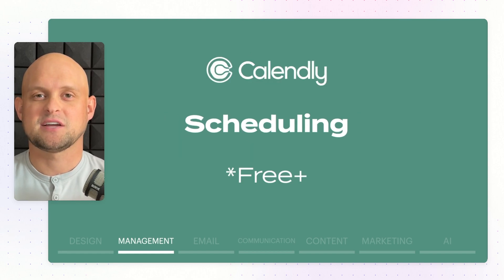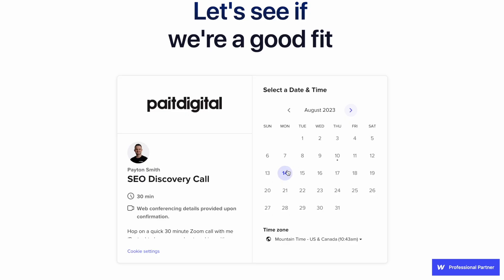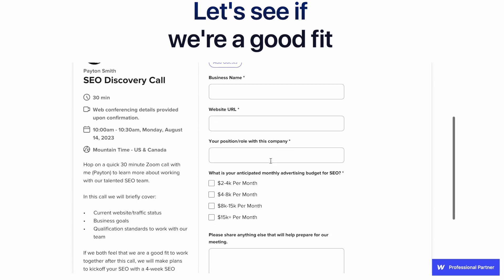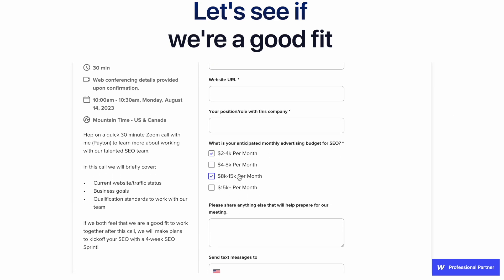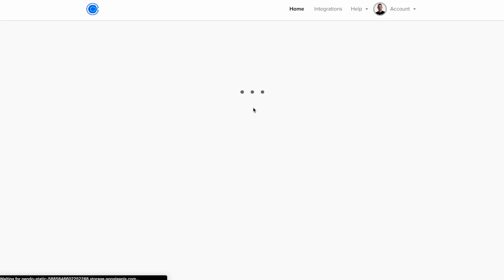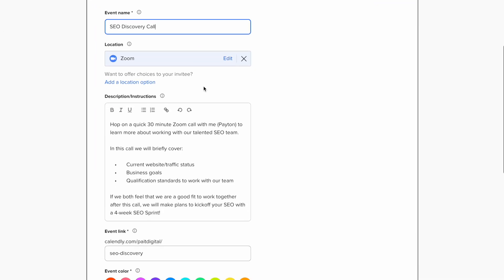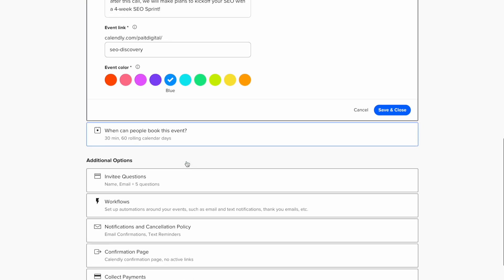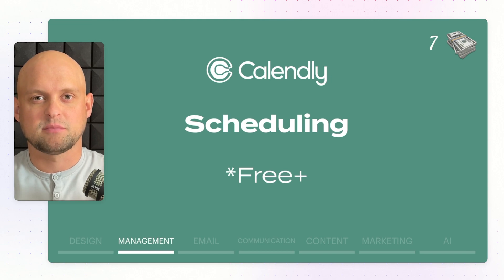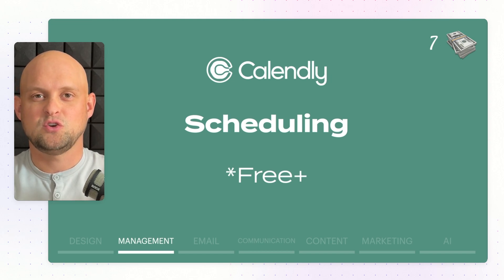The next tool is Calendly, my scheduling and booking tool. It integrates right on my website — people can sign up, book a day and time, and even pay for that time. It sends them an automated Zoom link and reminders to make sure people show up for the call. Calendly has free plans; I'm on a paid plan. On the money-making scale, I give it about a 7 out of 10. I've been able to book a lot of calls and land new clients using it.